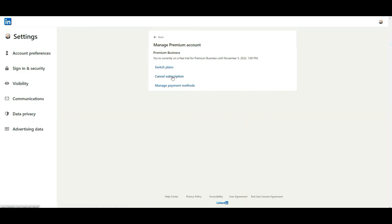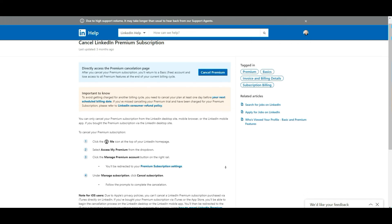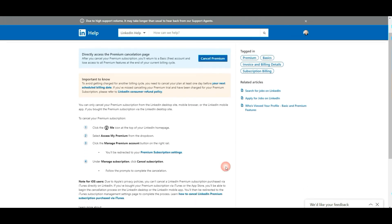You have successfully unsubscribed. Now I will include this little link here to their help page to help you find all this in writing. Again, if you need some help, you'll be able to easily unsubscribe from LinkedIn premium.